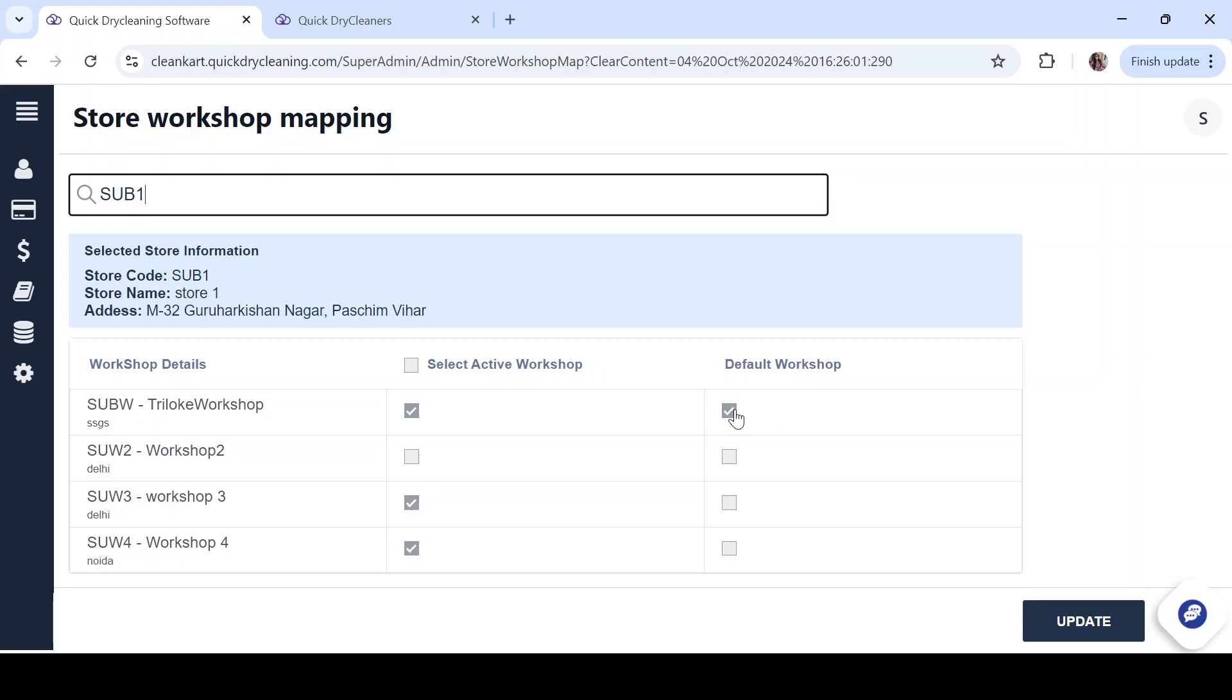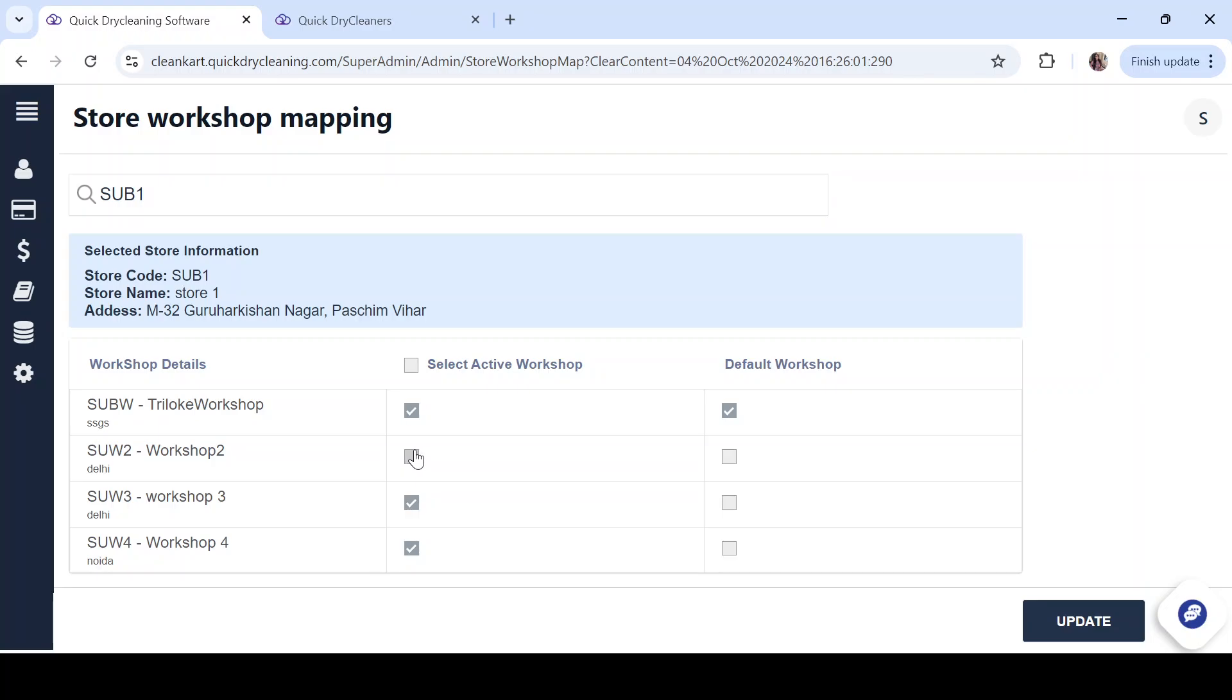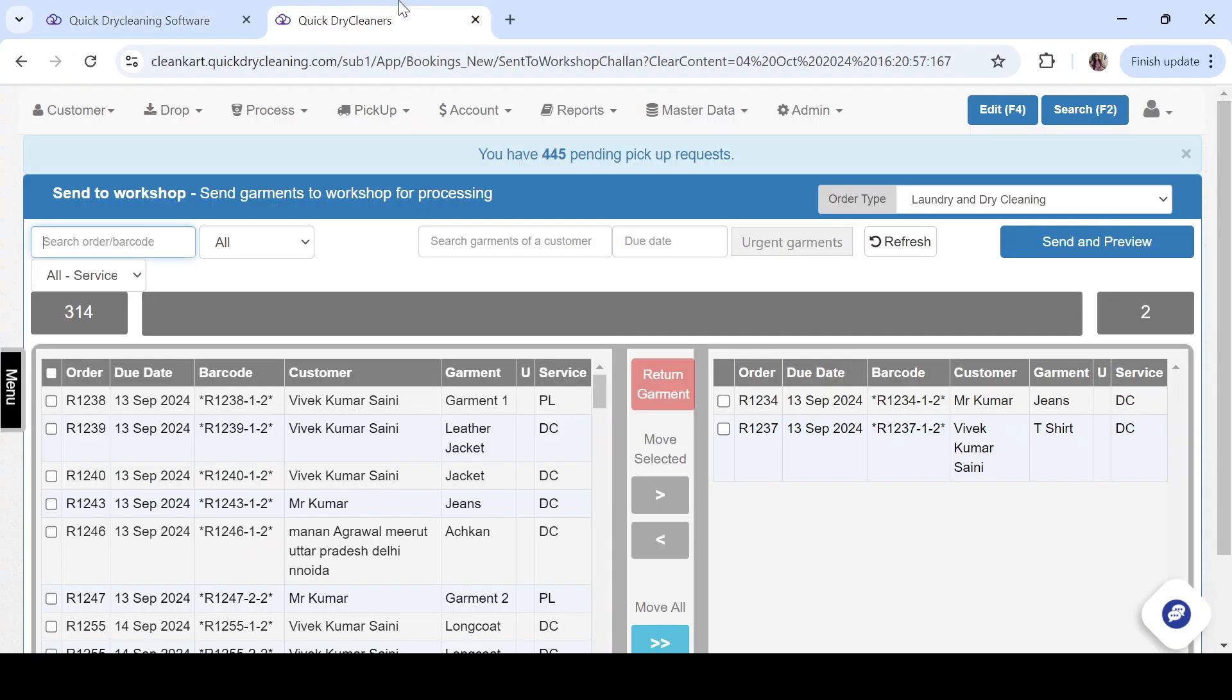The default workshop is going to be the first workshop that is automatically visible while sending the garments. Make sure that the default workshop is also an active workshop. Once you are done, you can click on update and move to the store.